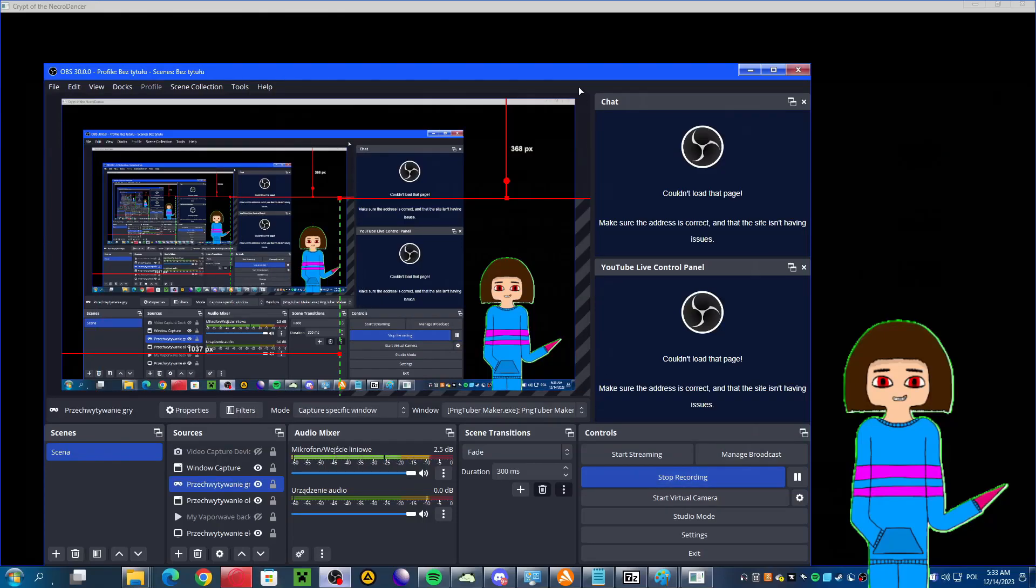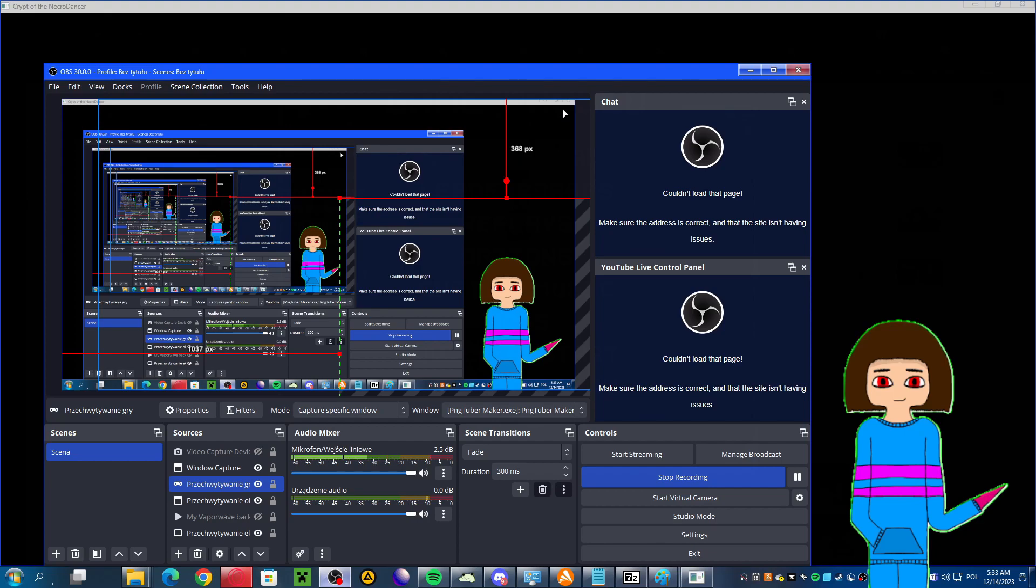Hello, this is your girl Benny and today, this is the sneak peek of my upcoming Crypt of the Necrodancer mod, which is Crypt of the Necrowindows.